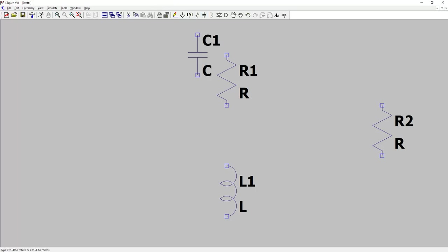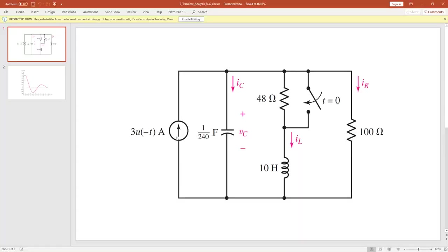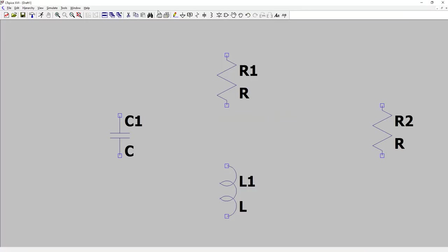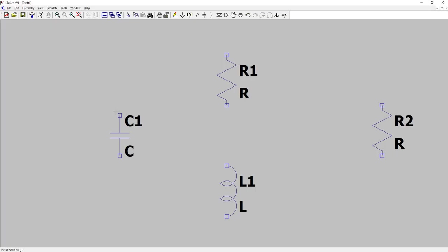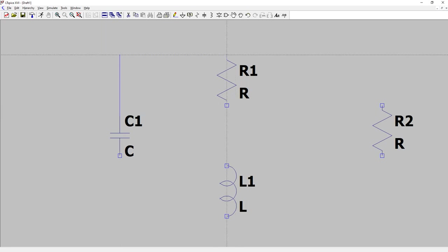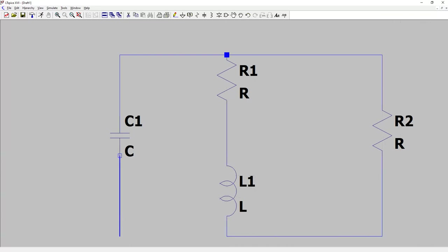For a capacitor, just press C and place it, then hit Escape. Then we have a current source — I'll come to that later. I'll start connecting the circuit right now. For connecting, use the wire tool. Click, click, click — that's how you connect your circuit.